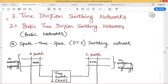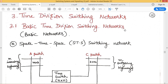Welcome back. Next, let us deal with time division switching networks. These time division switching networks are constructed with the help of a time switch, a space switch, or a combination of time switches and space switches. First, let us deal with the different basic time division switching networks we have.